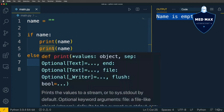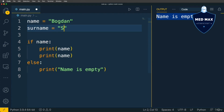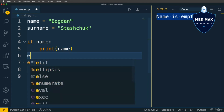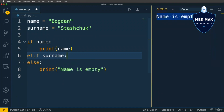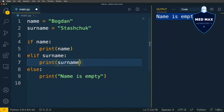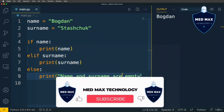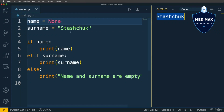It's also possible to add an elif part to the if conditional statement. Let's set name back to 'bogdan' and also add a surname variable with my surname. Now the structure is: if name, print name; elif surname, print surname; else, print 'name and surname are empty'. Running the code, I get 'bogdan'. If name is empty or None, I get the surname instead.